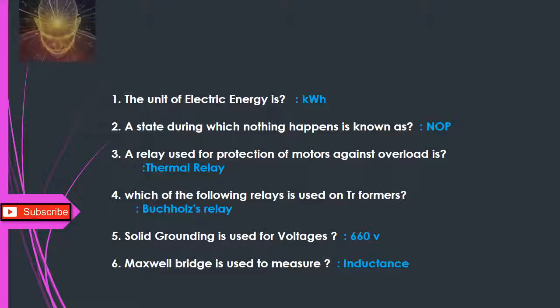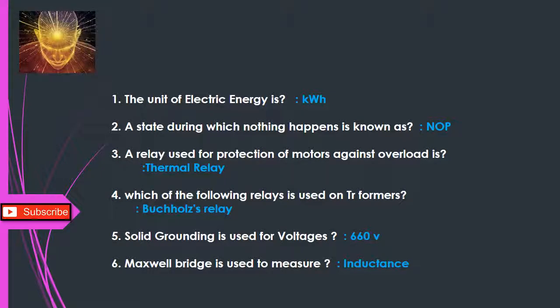Q3: A relay used for protection of motors against overload is — Thermal relay. Q4: Which of the following relays is used on transformers? — Buchholz relay. Q5: Solid grounding is used for voltages — 660V. Q6: Maxwell bridge is used to measure — Inductance.